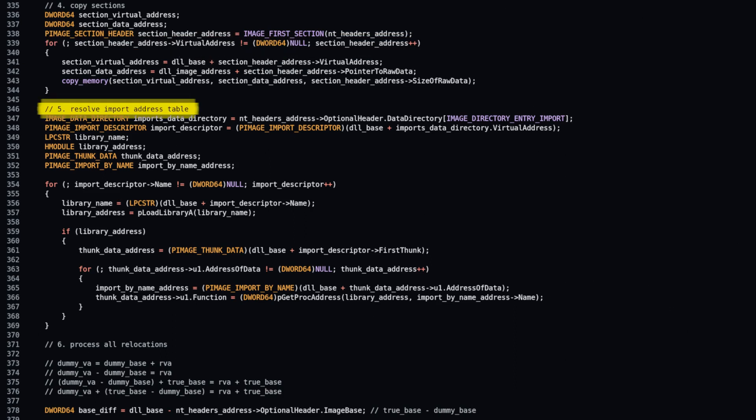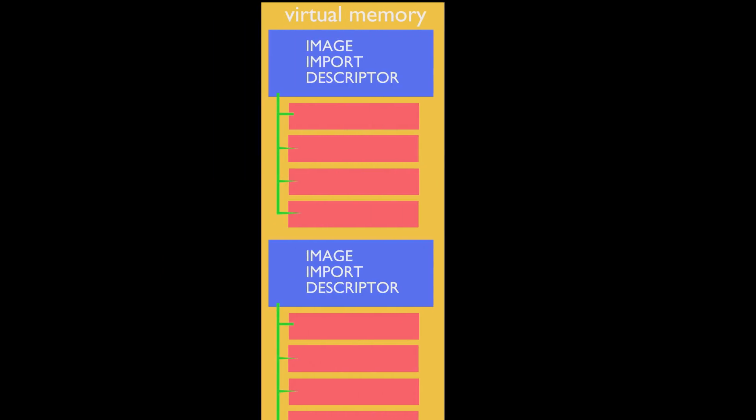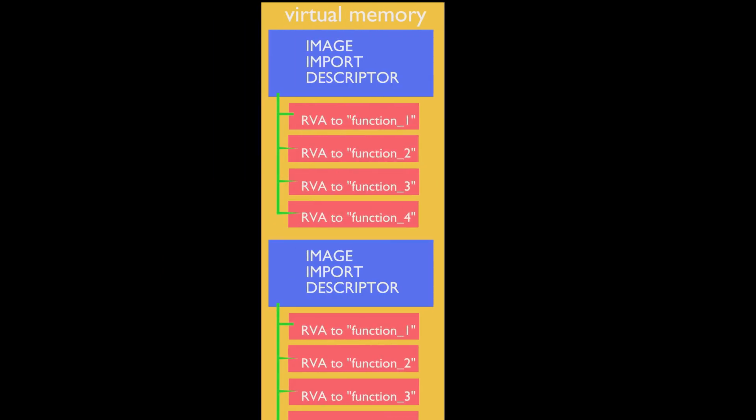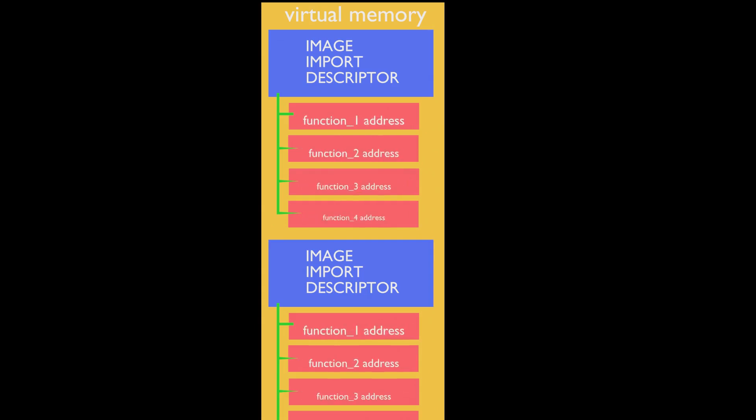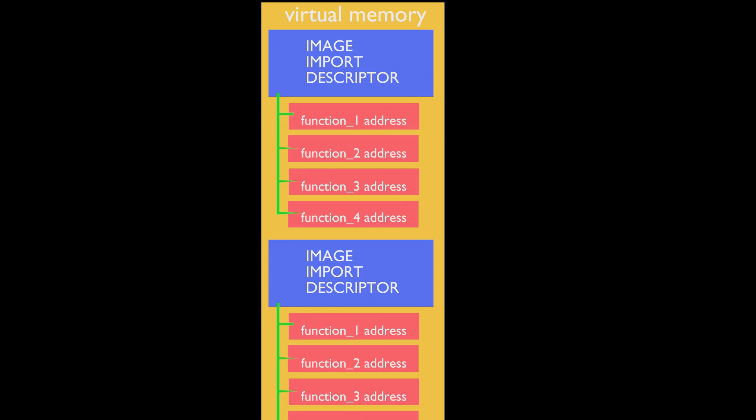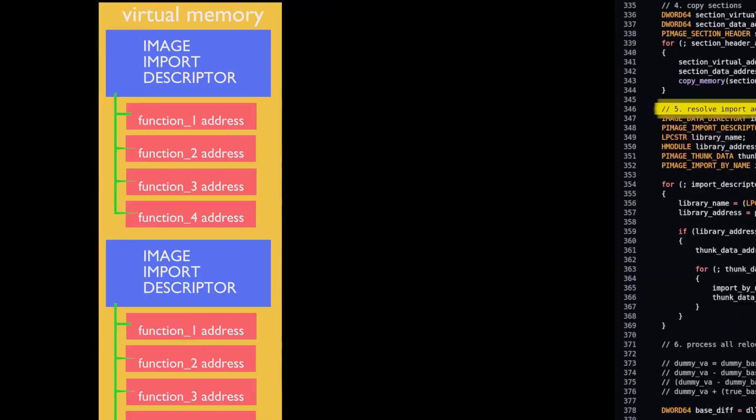Step 4 is to copy all sections one by one to their offsets in allocated memory. Step 5 is to resolve import address table. Import address table is a structure that contains pointers to offsets to names of import functions. To resolve an import function means to override offset to function name with an actual address to a function.